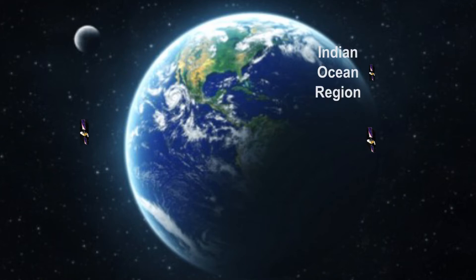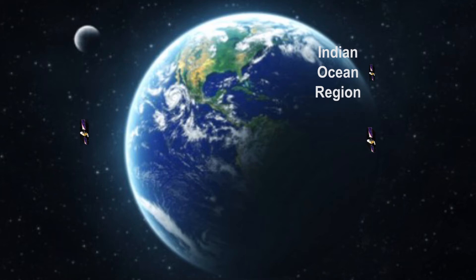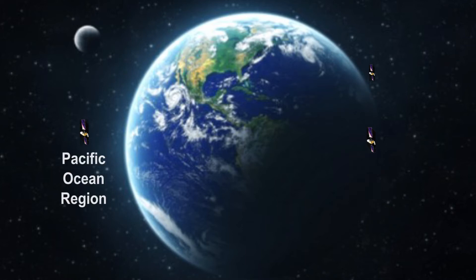The Indian Ocean region serving Europe, the Middle East, Africa, and Western Asia. The Atlantic Ocean region serving North and South America. And lastly, the Pacific Ocean region serving eastern parts of Asia and the Pacific Ocean.